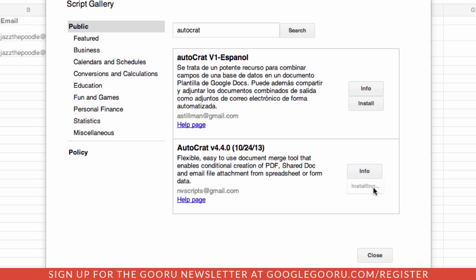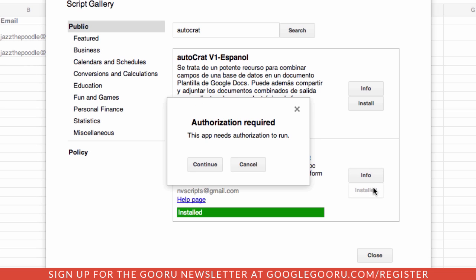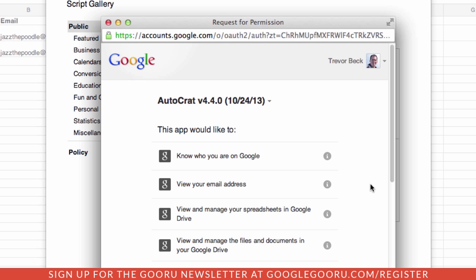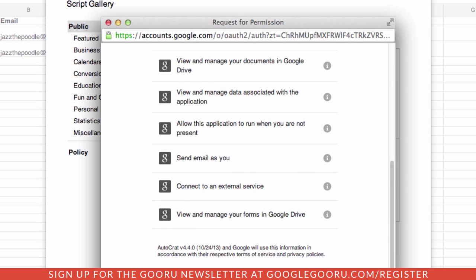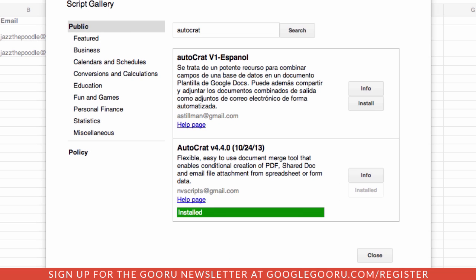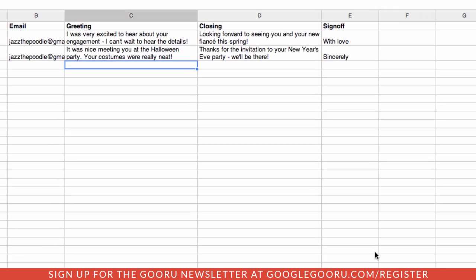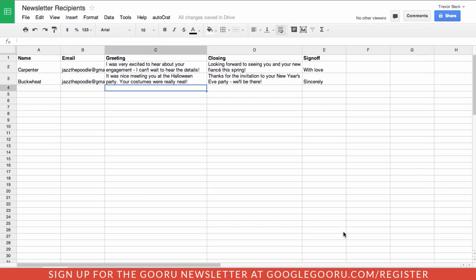As part of the installation process, it's going to ask us to authenticate. We're going to just hit Continue. Here's all the permissions for authentication. We'll accept that, and we can close now. So the script shows up on the menu here.